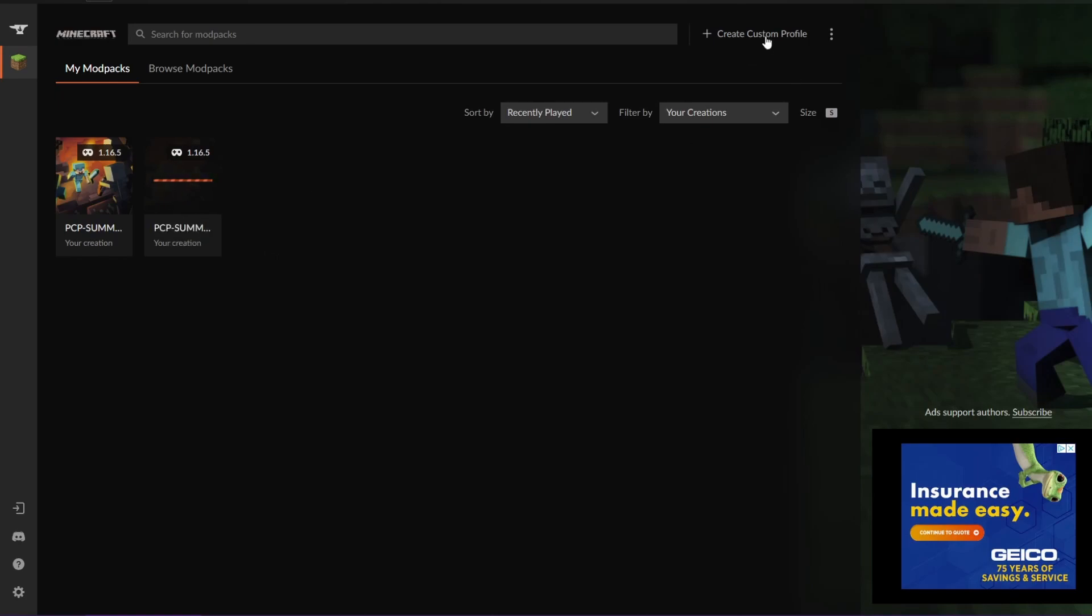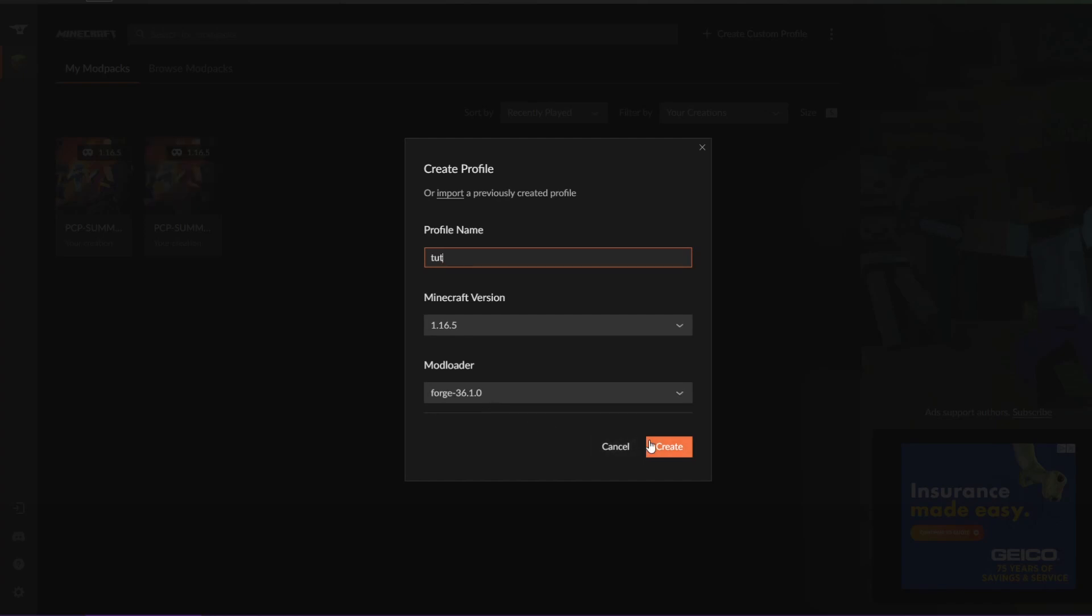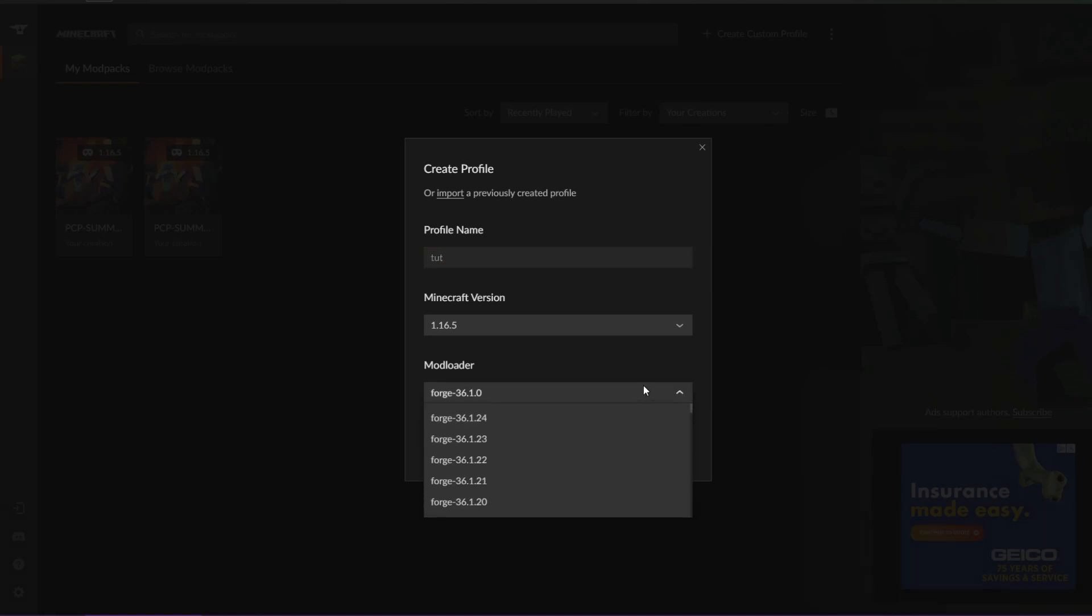While that's installing, we're going to go ahead and create another custom profile and call it Toot, just in case you want to create your own. You can select the Minecraft version and mod loader. Maybe you want to do that because of a specific mod that doesn't have the right mod loader or is a different Minecraft version. That is completely up to you to decide.